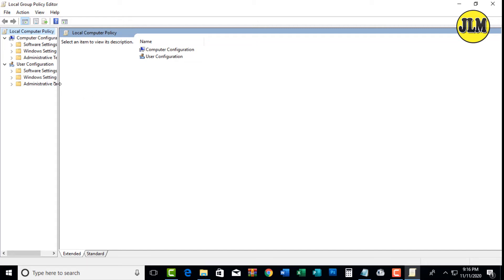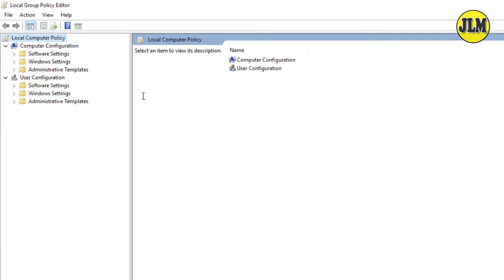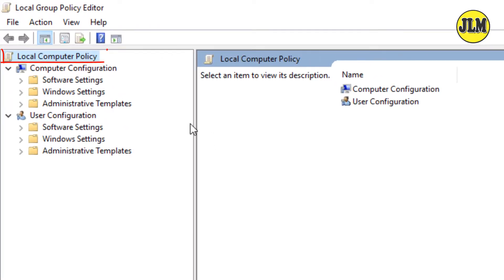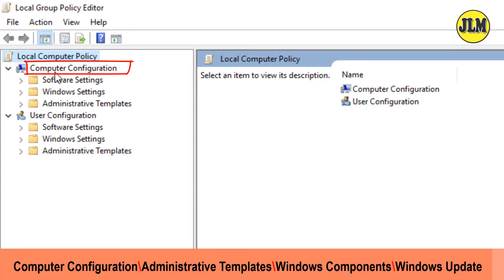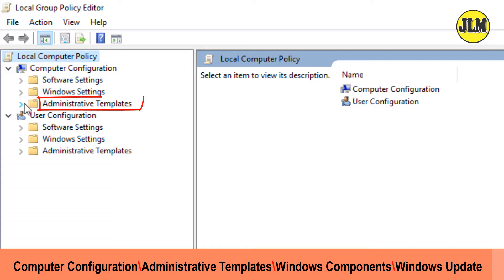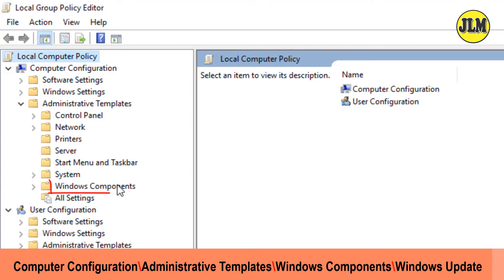On the left pane under local computer policy, look for Computer Configuration. Under Computer Configuration, look for Administrative Templates. Click this icon to expand, and under Administrative Templates look for Windows Components. Click again to expand.